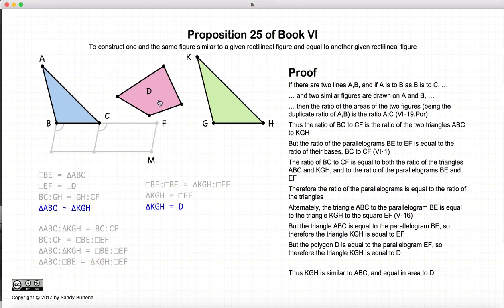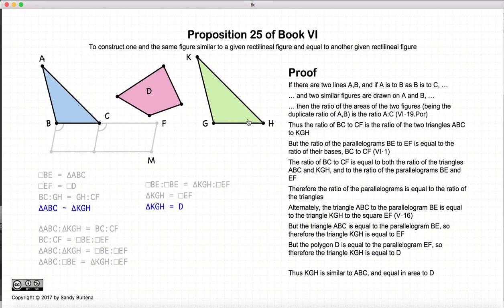So finally, we have not only shown how to do it but proven that it works. We have ABC similar to KGH, and the area of KGH is equal to the area of D.